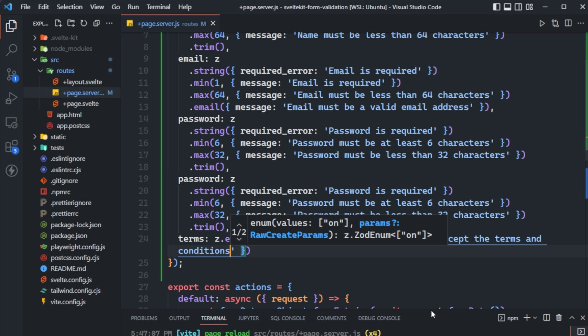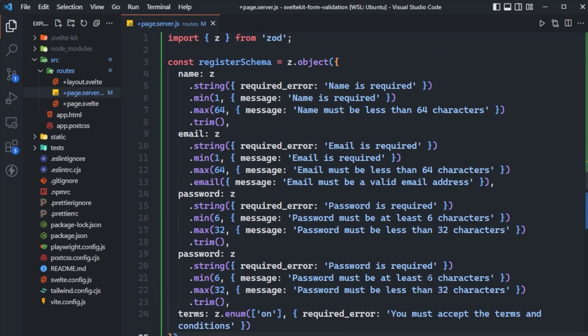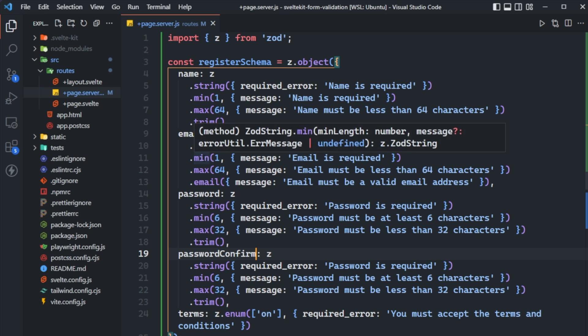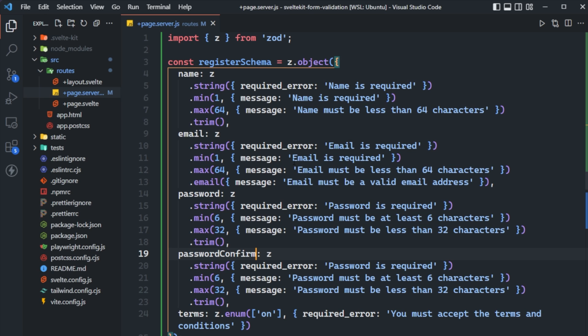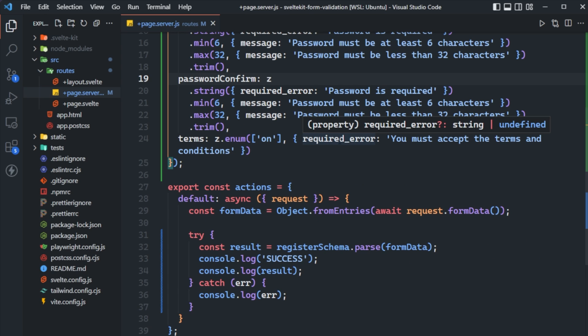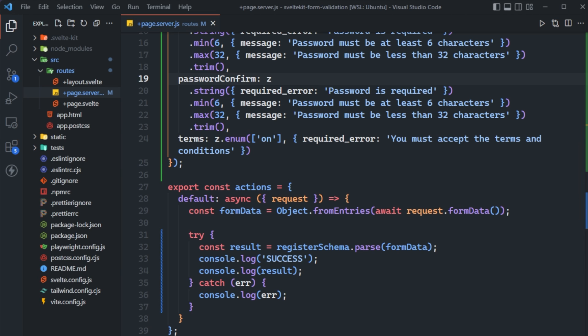We went ahead and set up all our custom messages — I didn't want to bore you watching me type them all in. Now we have nice messages for each validation that gets triggered. If the minimum is less than one, it says it's required; if greater than 64, it tells us it has to be less than 64. These are the messages we want to display back to the client. Inside our action, when we trigger an error, we get a large object with nested arrays for the paths — but we want to flatten this, and Zod has documentation on error handling for exactly this.